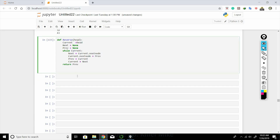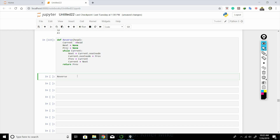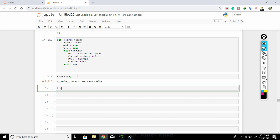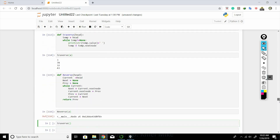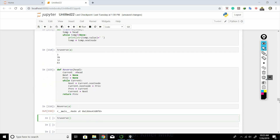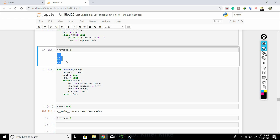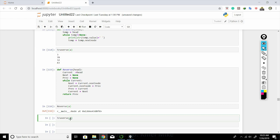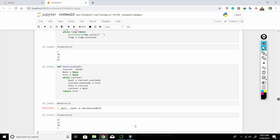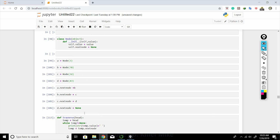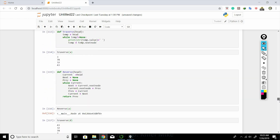After the loop, we return previous. If we pass head (a) to reverse, the new head becomes d. Calling traverse with d prints: 43, 32, 78, 3 — the list is reversed. D is the new head, and the traverse function works correctly on the reversed list. That's how we reverse a linked list.